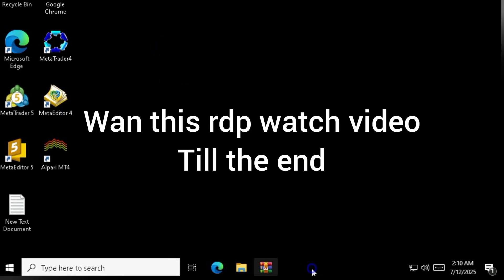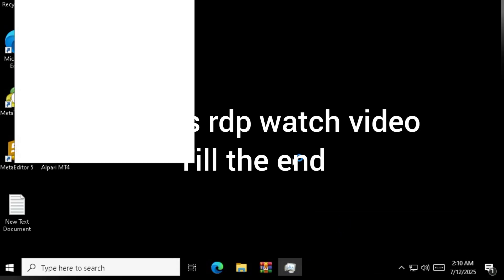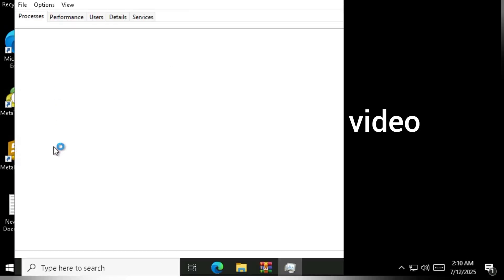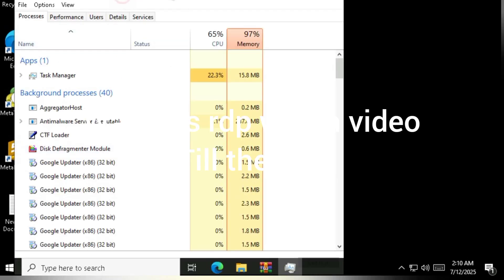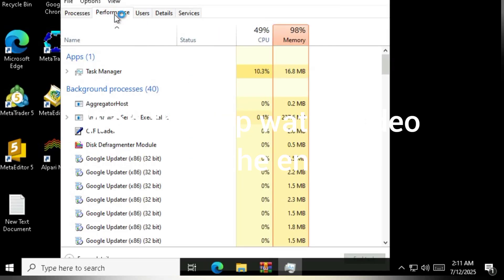Today, I've got something super useful for you. I'm going to show you step-by-step how to get a Windows RDP completely for free. Yes, 100% free, no sketchy stuff.